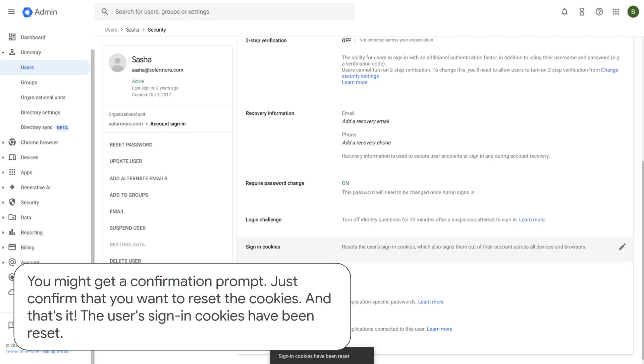You might get a confirmation prompt, just confirm that you want to reset the cookies, and that's it. The user's sign-in cookies have been reset.